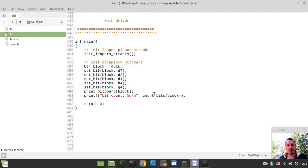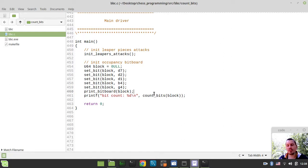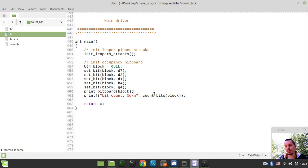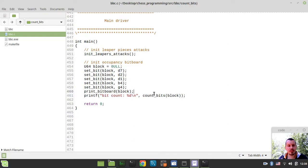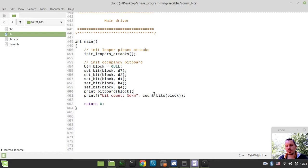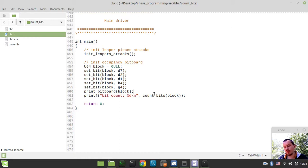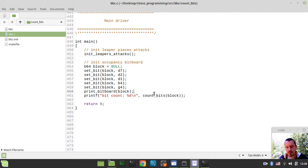So obviously, you can use different implementations of count_bits function and also the function getting the index of the least significant first bit. Probably, you've seen, if you try to play around with engines within the Arena GUI, you probably saw there were some engines that have a so-called BMI version of it. So they're making use of the hardware bit manipulation instructions.